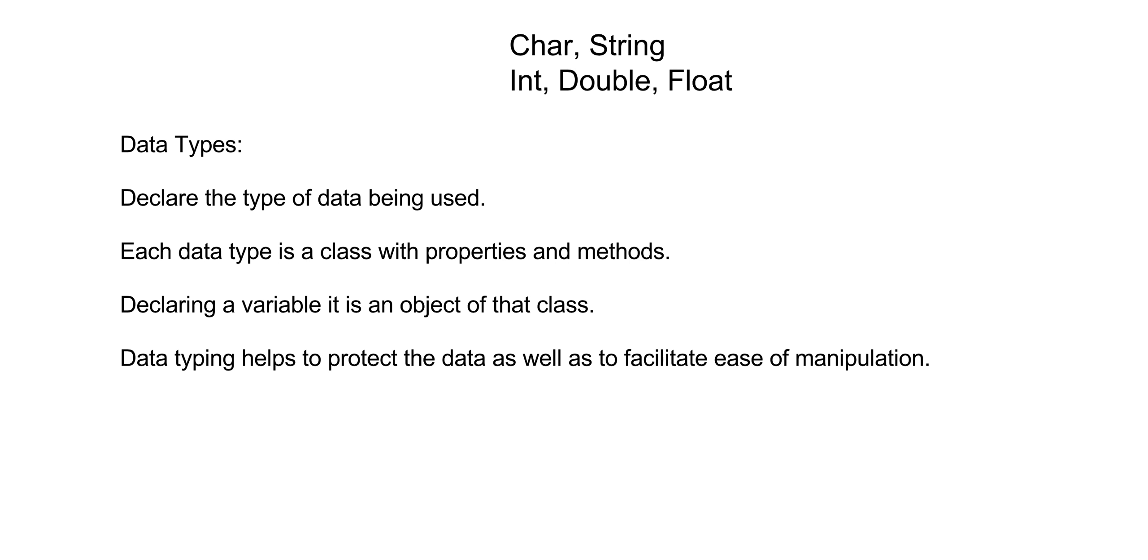When we declare a variable, we also have to give it a data type, meaning that we have to be able to type it so that it's in the right type of classification to be utilized appropriately.